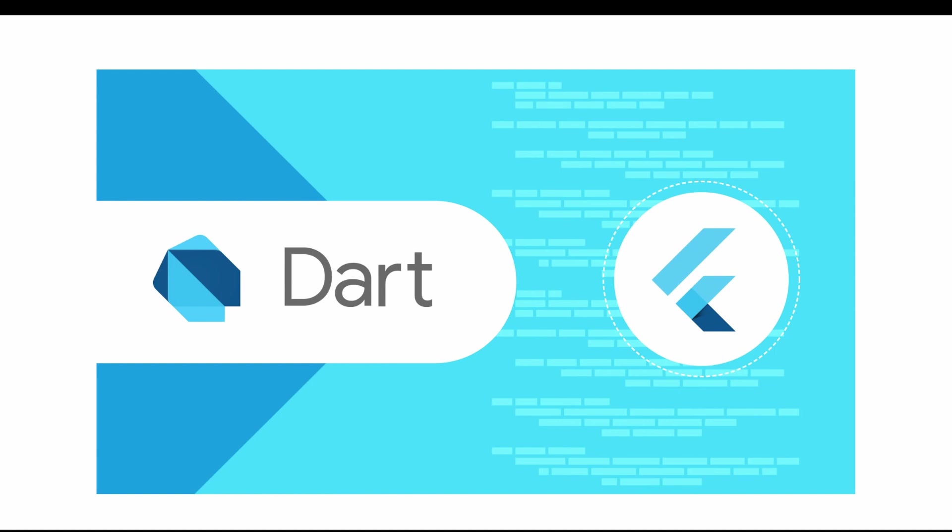With hot reload powered by Dart VM, developers can iteratively make changes and instantly see results in their app. Dart compiles to native machine code for mobile and desktop as well as JavaScript for the web.